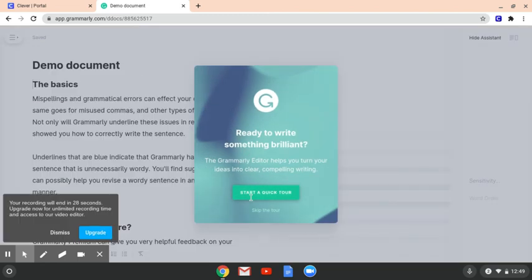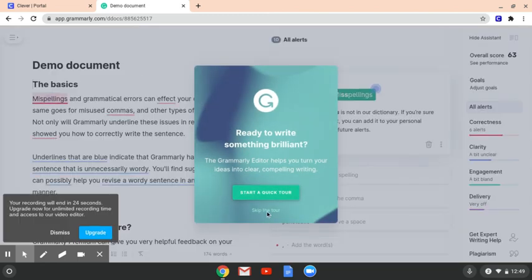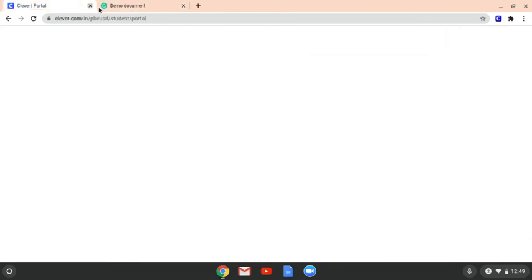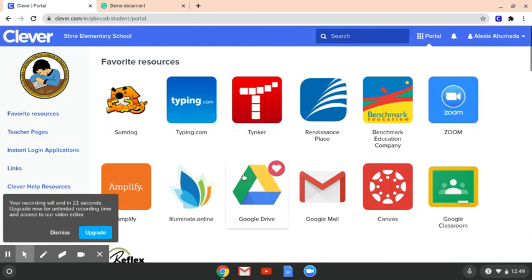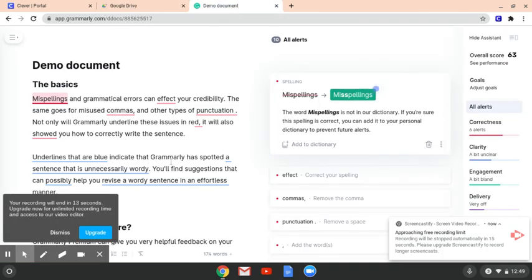And then it shows you how to do this. You can do the quick tour — I'm going to go ahead and skip it. And then you guys should be able to access it through Google Docs. That is how you add Grammarly to your Chromebook as an extension. I hope you guys are able to do that. Let me know if you need help.